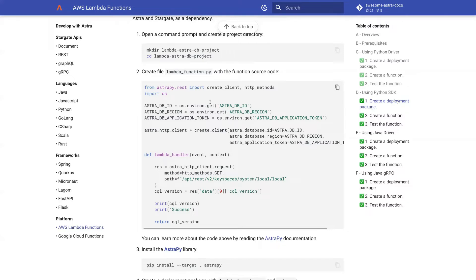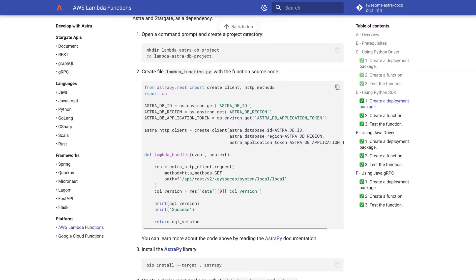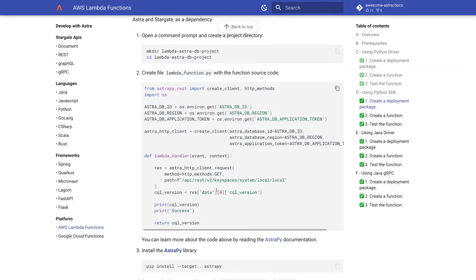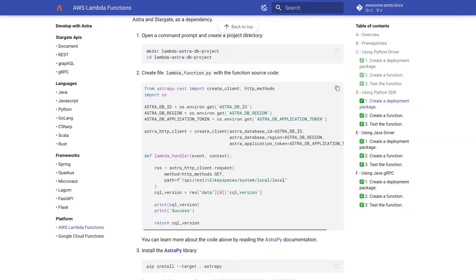We create Astro HTTP client, and we have Lambda handler, which gets executed each time we invoke our function. So what this function does, it simply retrieves one value, one row from the database. And that row has key local, and it's from table local and keyspace system.